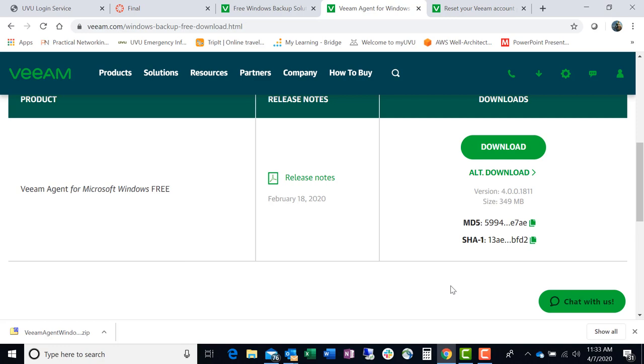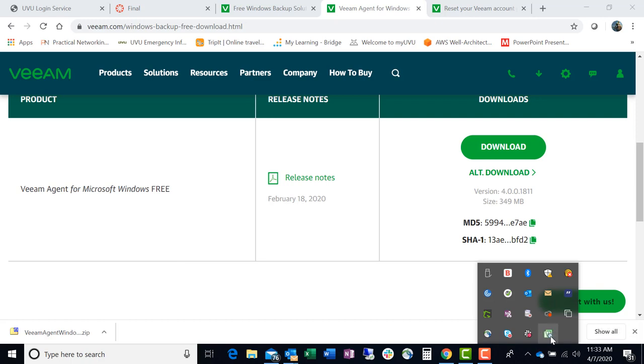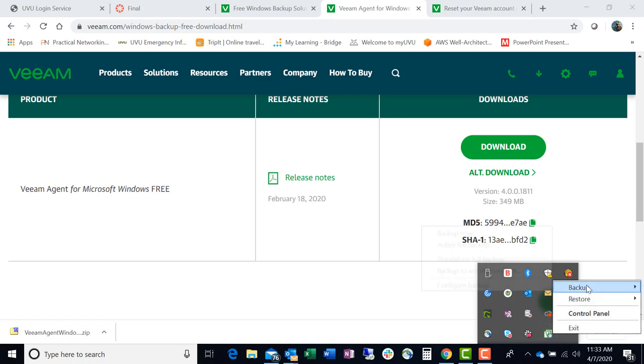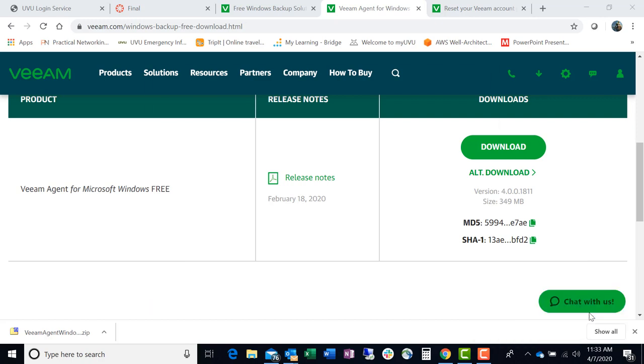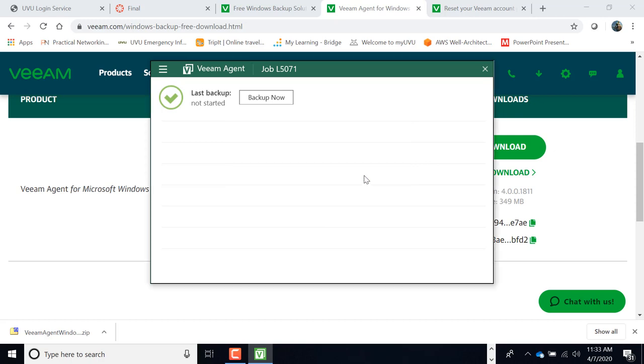Now the Veeam icon itself is going to be down here in your tray, and this is it right here. Okay, initial full backup. So, we're going to right click, we're going to go up to control panel, it operates in free mode, would you like to install a license? No, because you want it to be free.